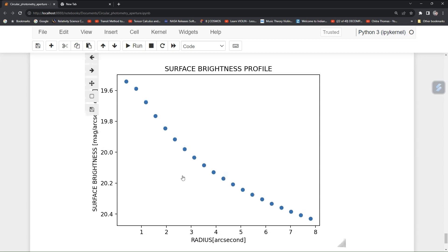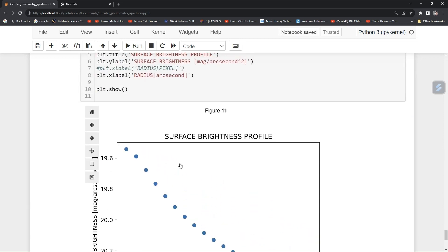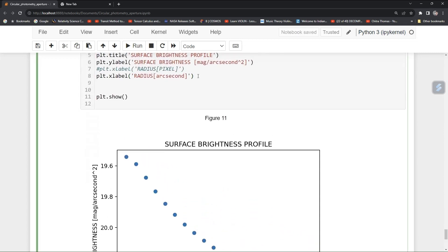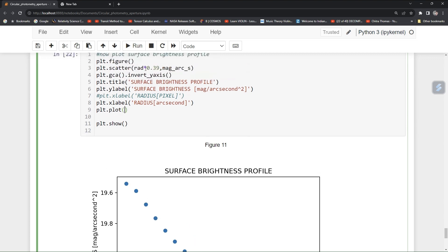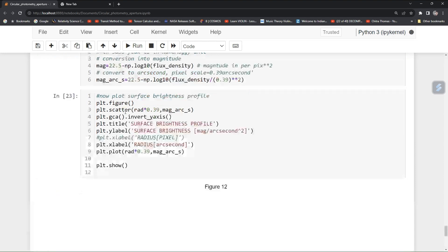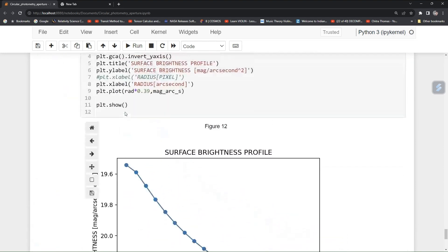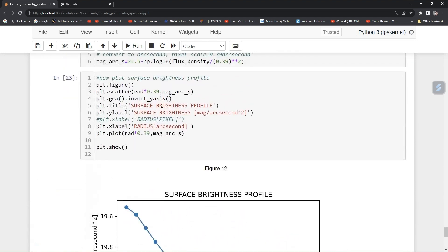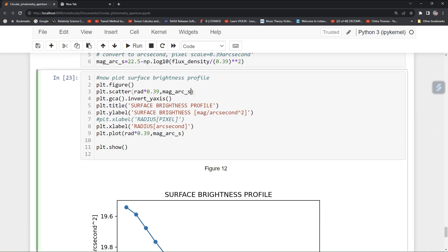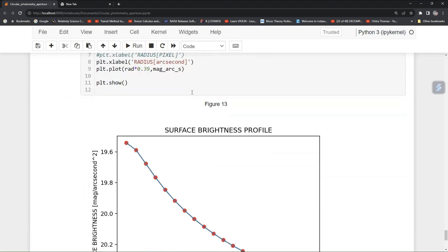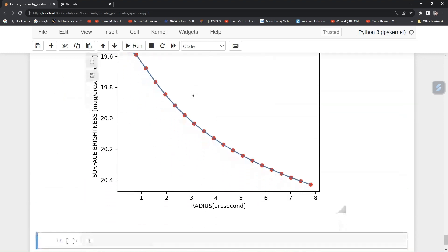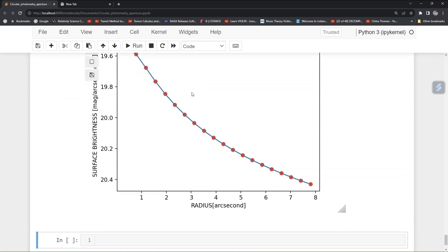This way you can plot your profile. You can also make it connected, so plt.plot, close the shape and then just give the same command here also. This will also draw a line. Now change the color if you want, color equal to red you can give it.